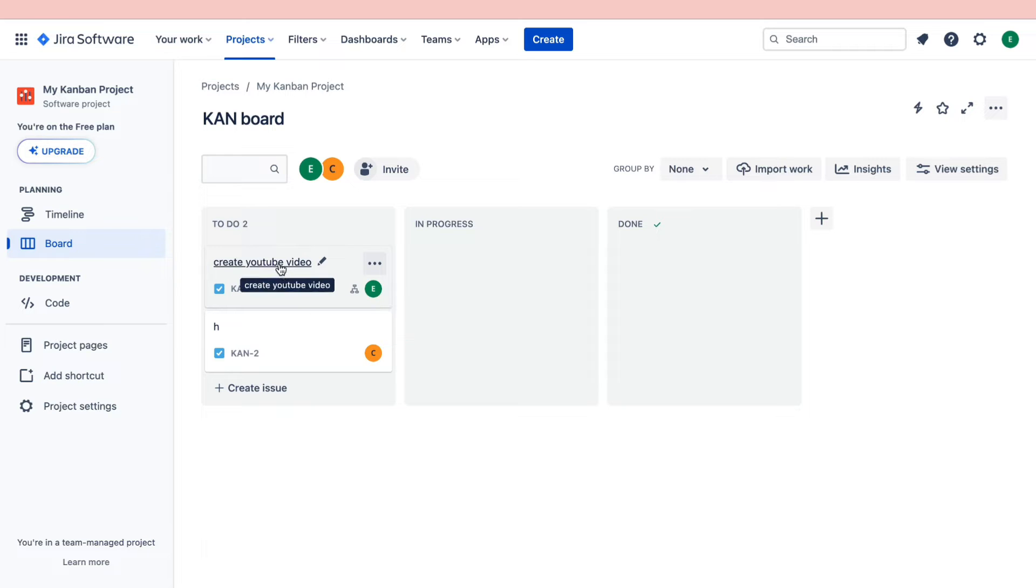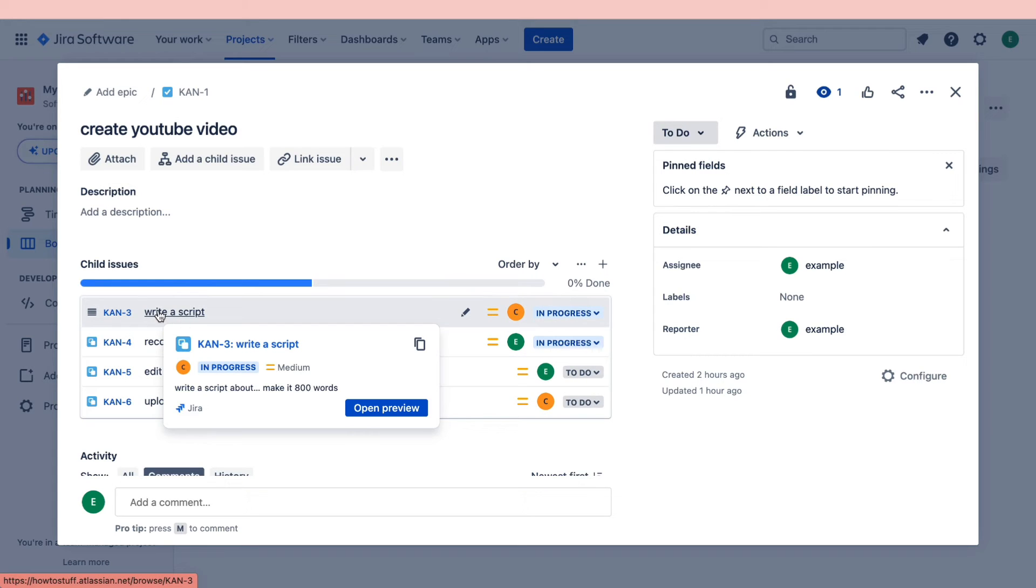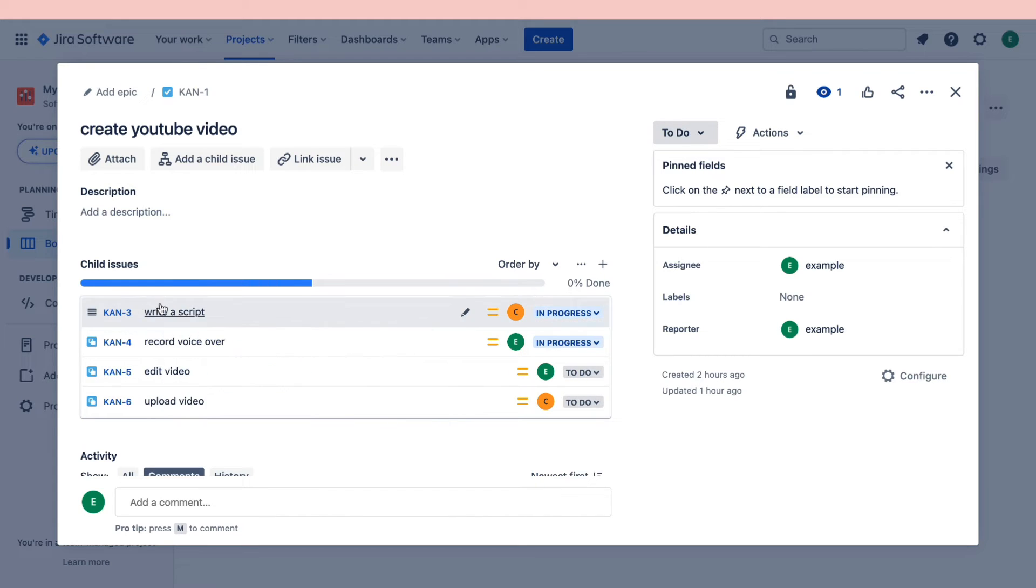Let's click on this specific task and now right here you can see these subtasks. Let's say I want to delete this subtask right here, the write a script one.